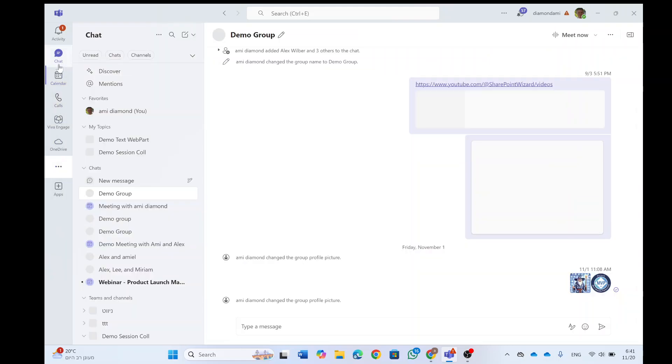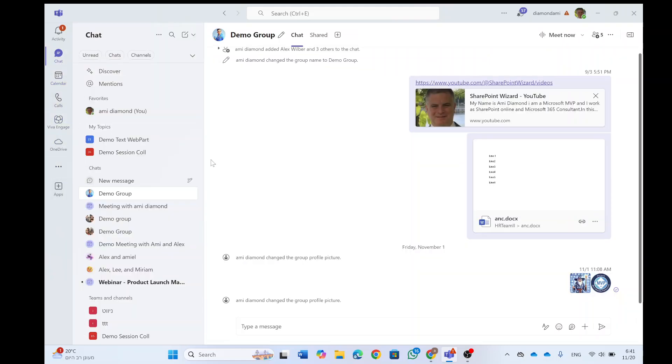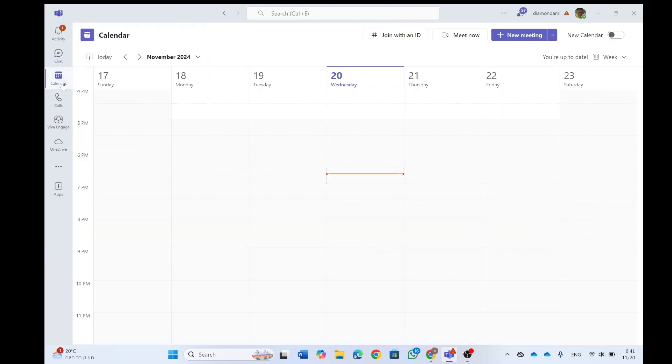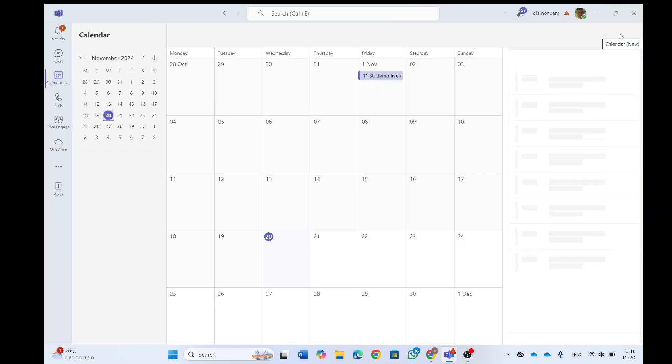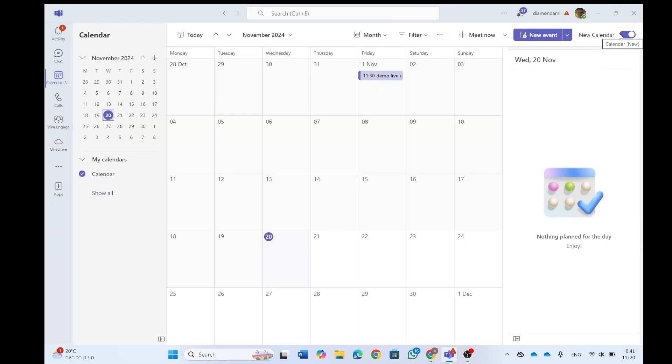First of all, if you go here and you have the toggle here, new calendar, it activates the new calendar.